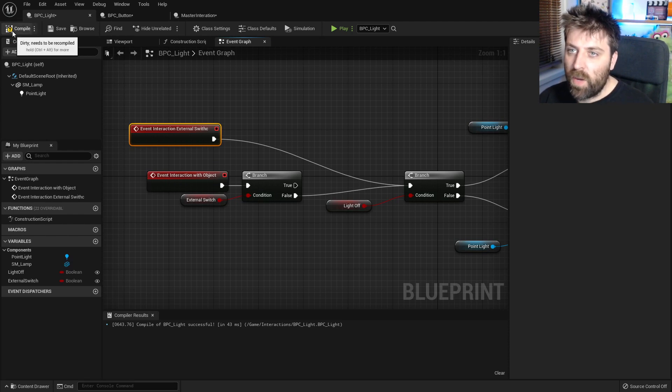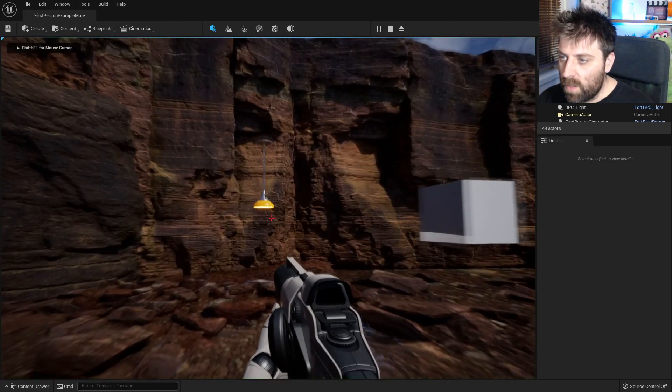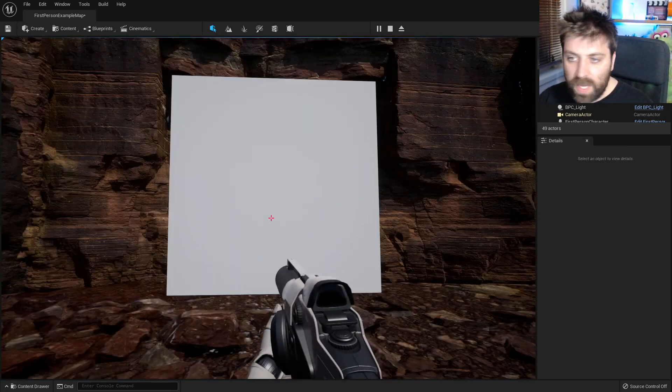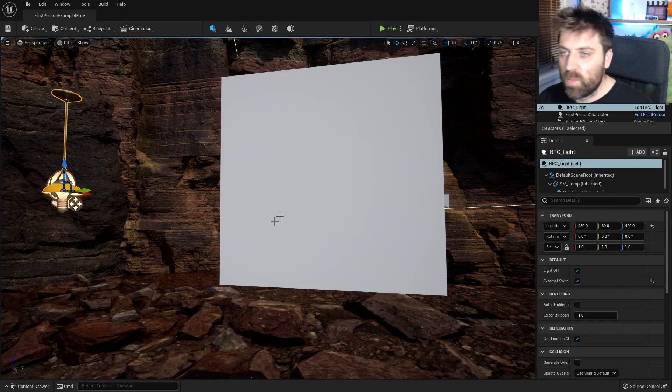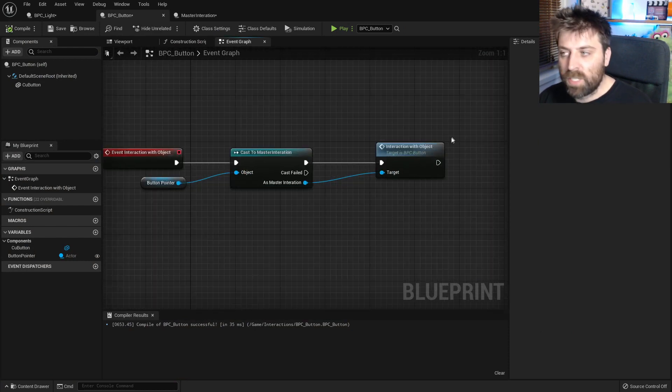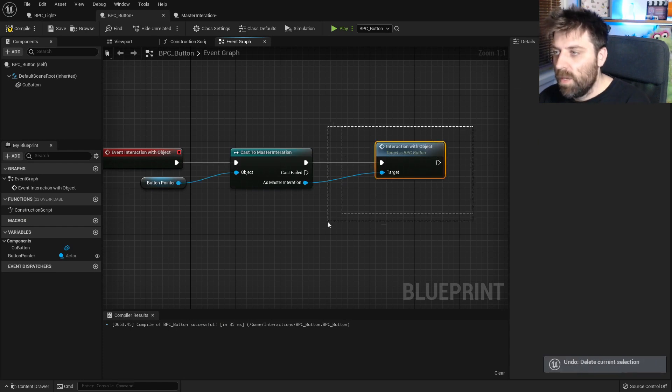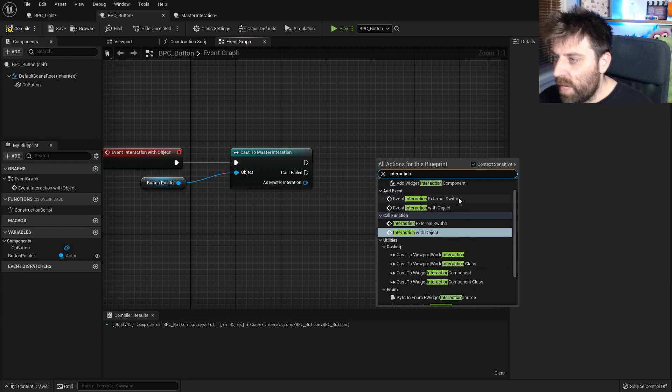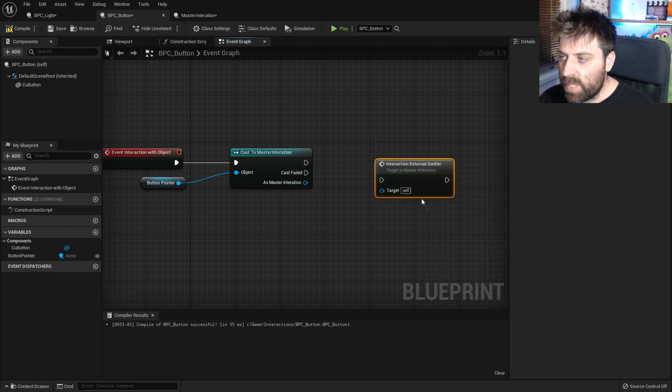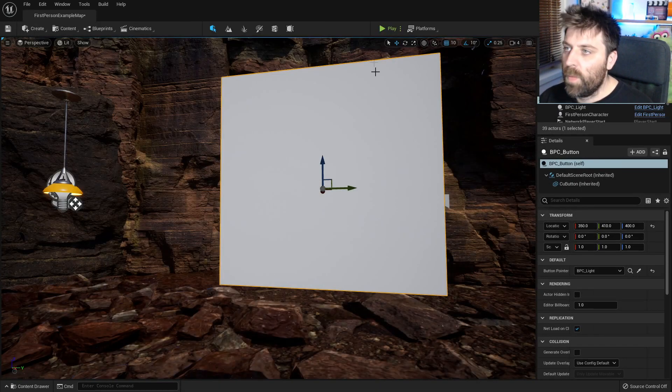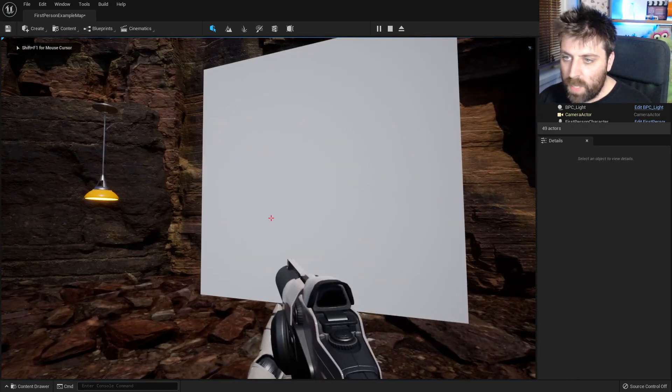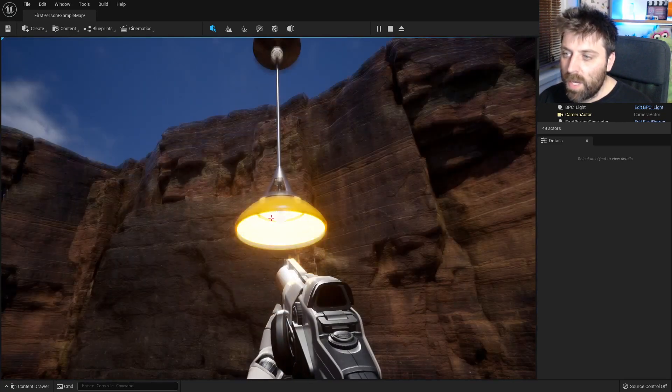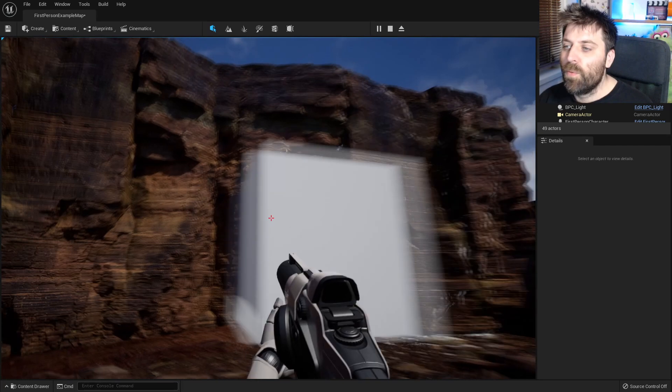So if I were to go compile and we can quickly test this out, if I were to come into the light, nothing happens, which is good. However, if I come over here, nothing happens. So that's because we still got to work on the button. So let's come into the button and what we have is this interaction, interaction with object. We need to get rid of that one. Let's go interaction with external switch. We'll plug those two in like so, compile. And now when we go play, I should be able to come over here and turn the light on and off. I'm so glad that worked. Come over here. That doesn't work anymore. Brilliant.